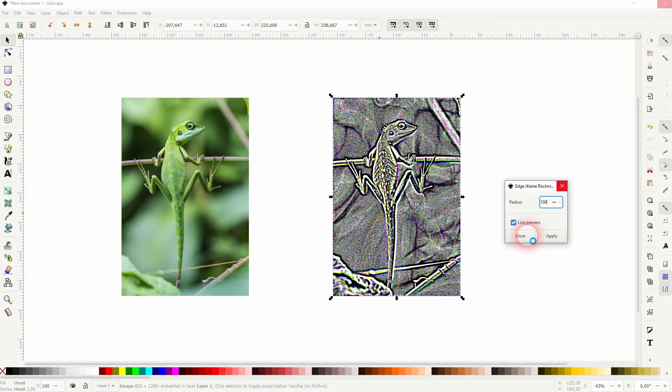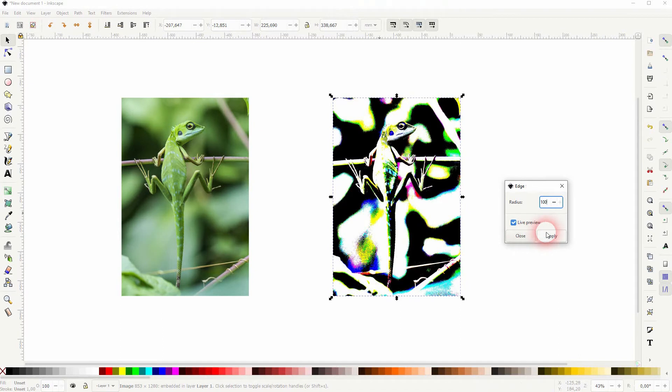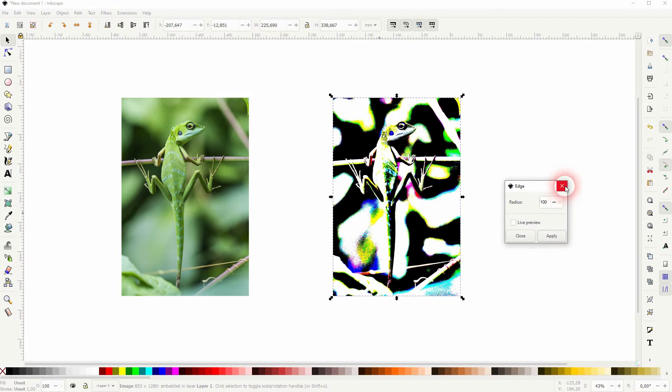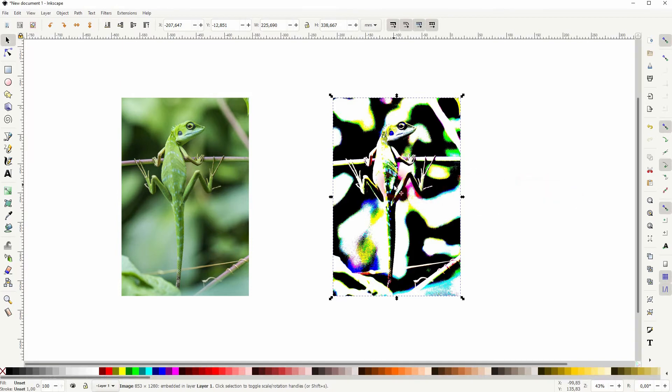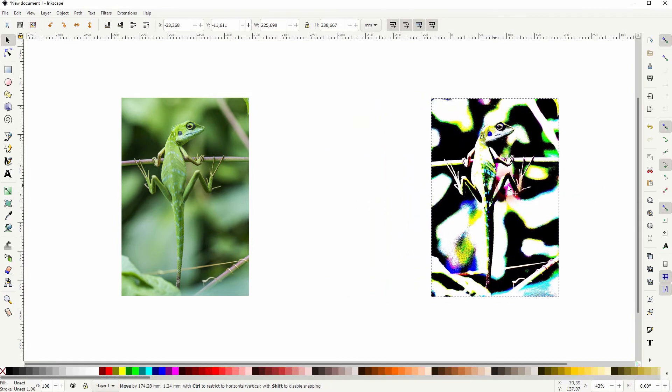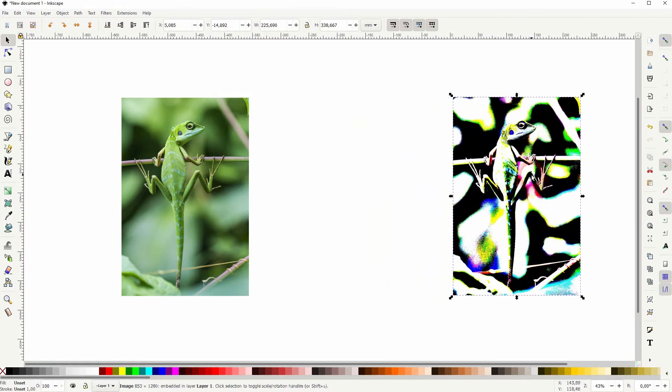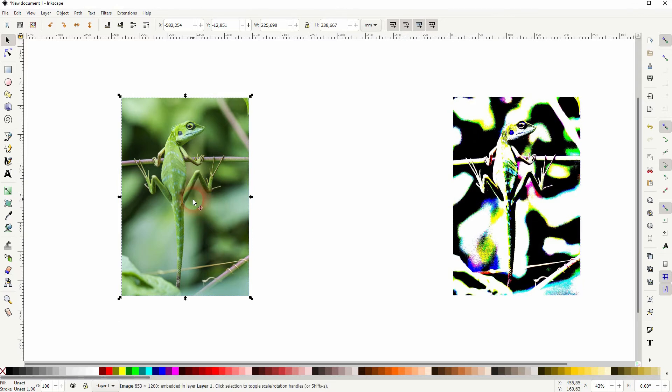For the most part you want to stay in a single digit, but just to show you what it looks like with a value of 100, here it is. So it creates very abstract results.